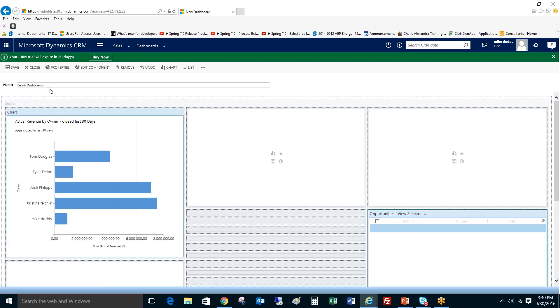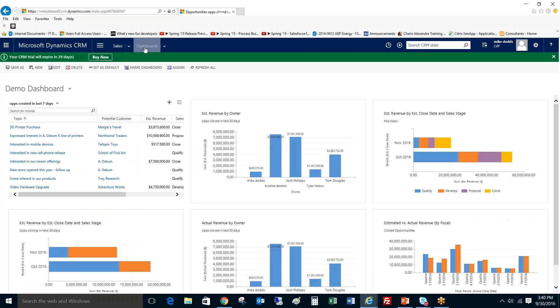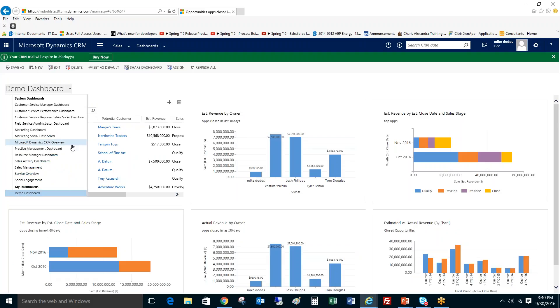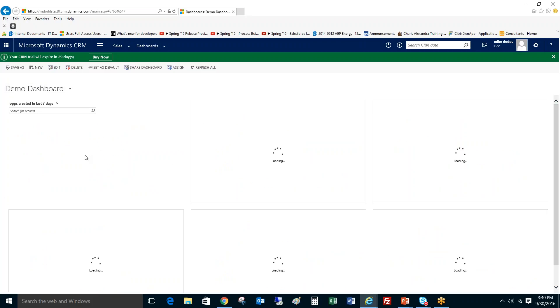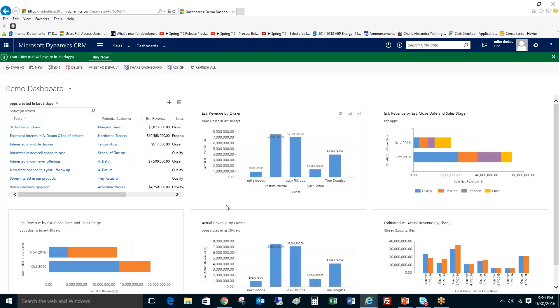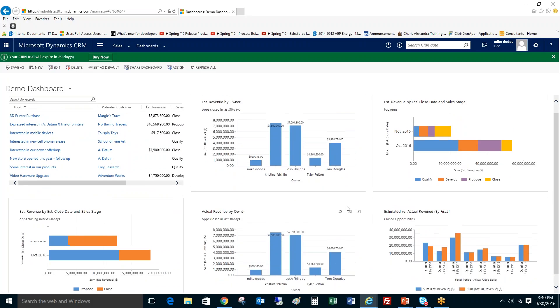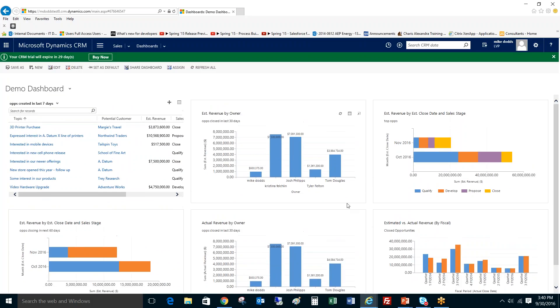So once you're done, you click save and close. And then once you've done that, you'll usually need to hit the dashboards button to bring it back to the main screen. Click your dropdown view and go down to my dashboards and click on the demo dashboard. And now you can see all your views and charts that you've created for your dashboard. And that's how easy it is to create a dashboard of your very own right in CRM.